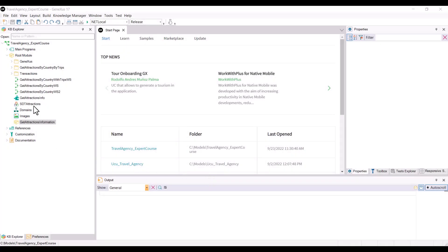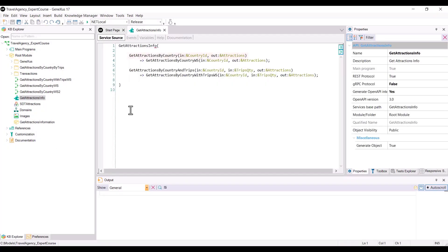We're going to consume the GetAttractionsByCountry service, which we built by publishing the GetAttractionsByCountry WS procedure as a service, using the GetAttractionsInfo API object that we saw earlier.